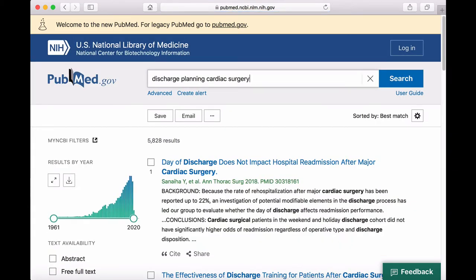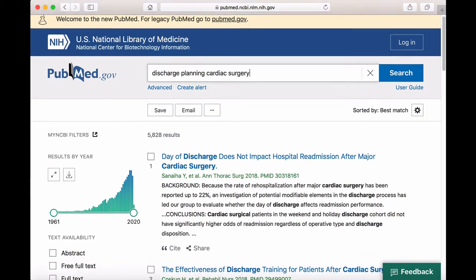The results screen displays the total number of results, as well as the article's titles, authors, publication information, PubMed ID number, and a preview of the article's abstract. Along the left side of the page, you'll see a graph that is a visual representation of search results by year. You can use the slider just below the graph to limit your search results to a specific date range. Let's limit our results to articles published between 2014 and the present.